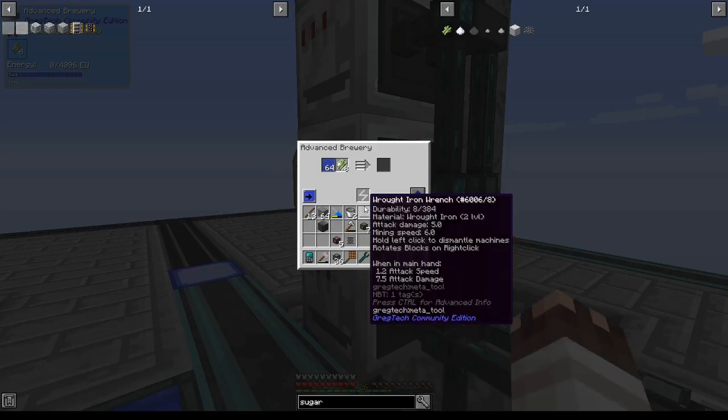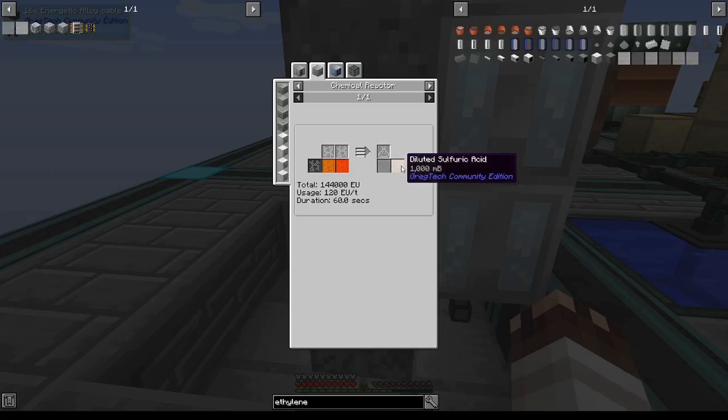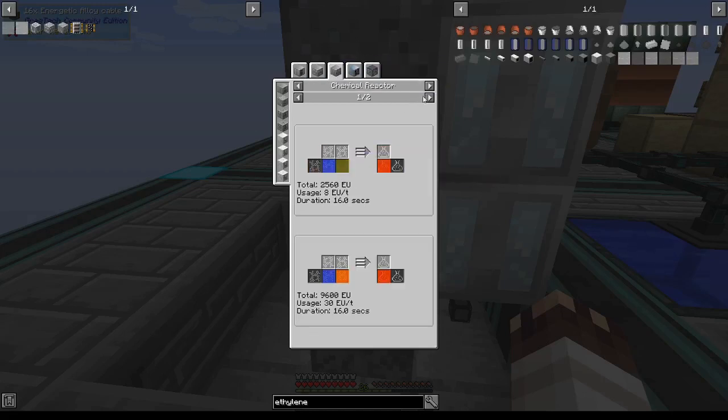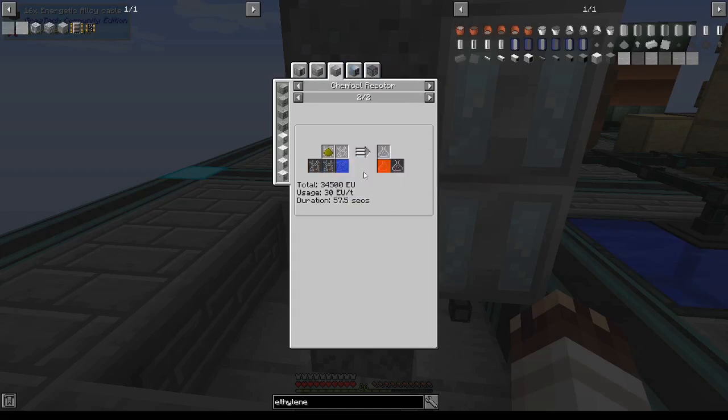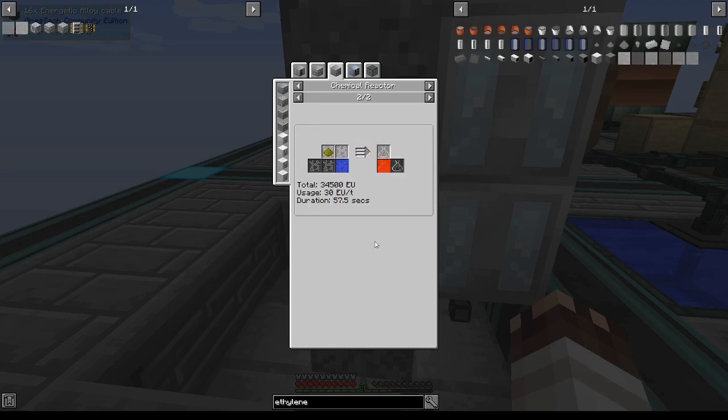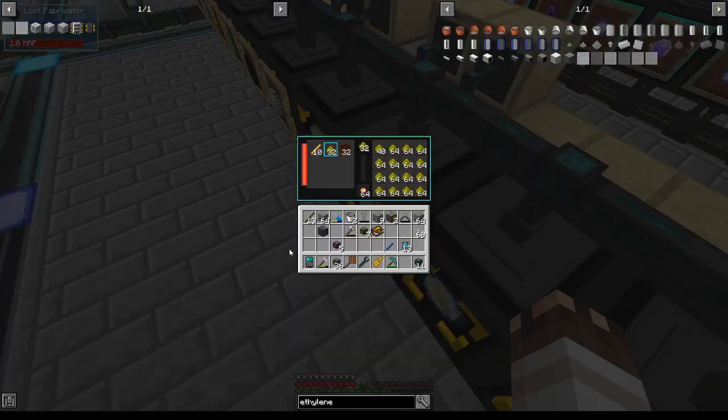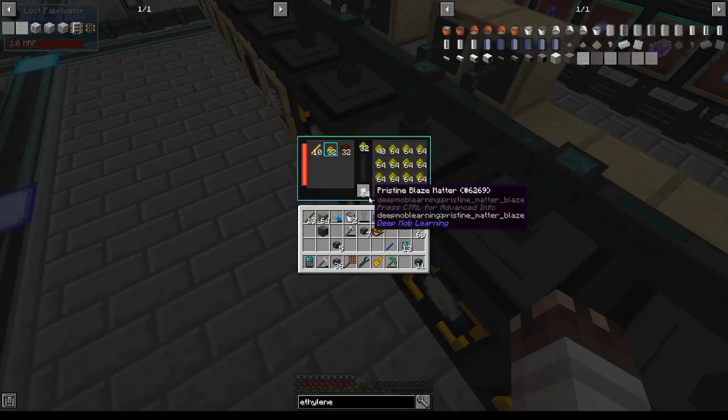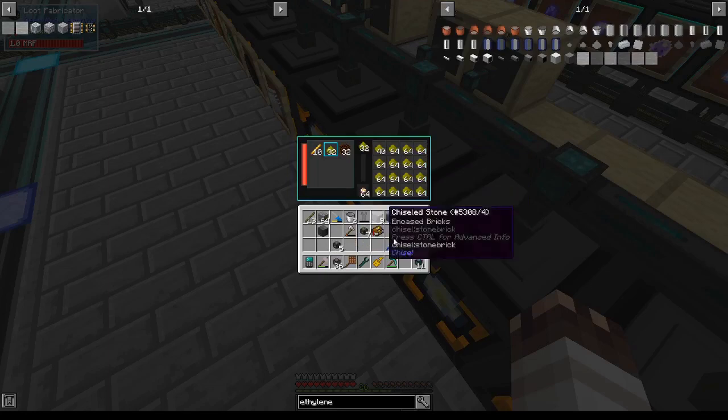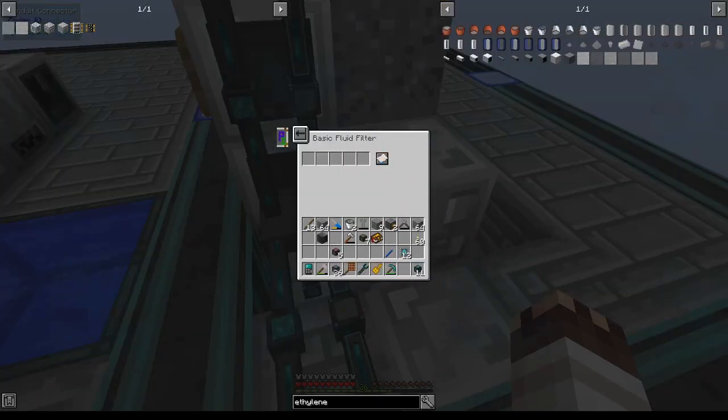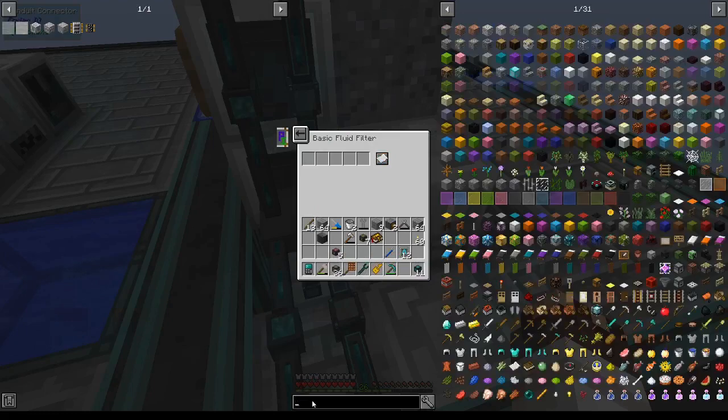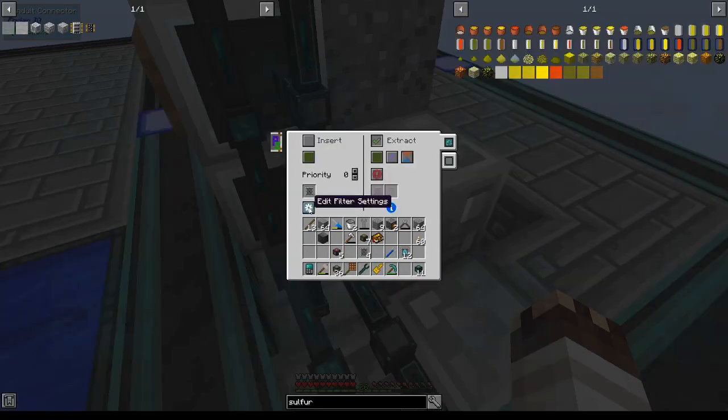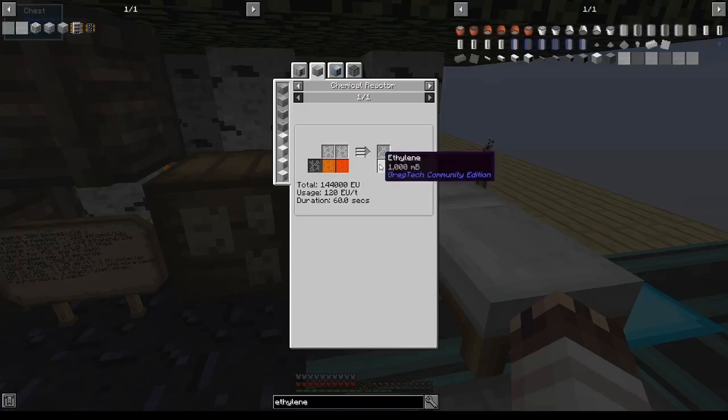The next step to get ethylene is to create sulfuric acid. Sulfuric acid is very easy, we only need a chemical reactor with sulfur dust. And guess who totally prepared and started making sulfur for this express purpose using blaze matter? We will fluid filter this chemical reactor on water, as water is needed to react with sulfur and make sulfuric acid, and we'll insert sulfur dust.